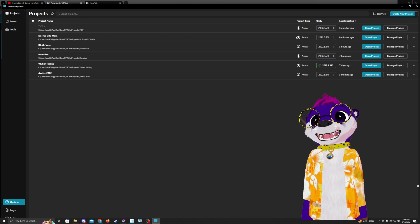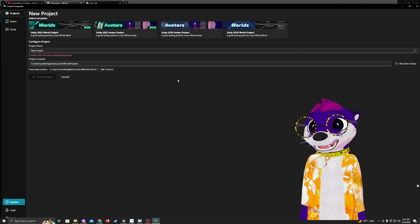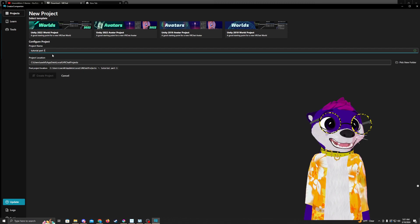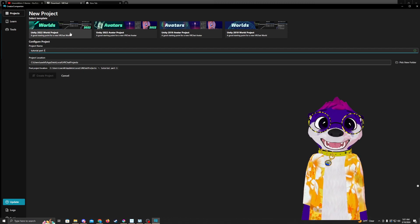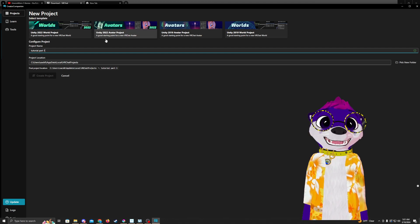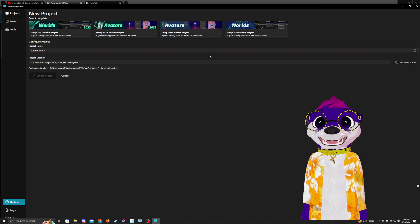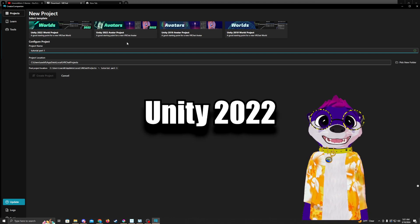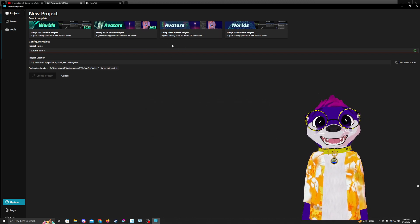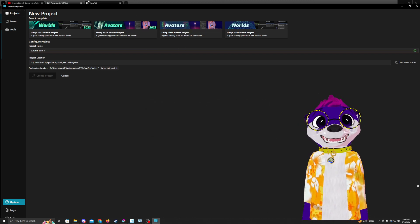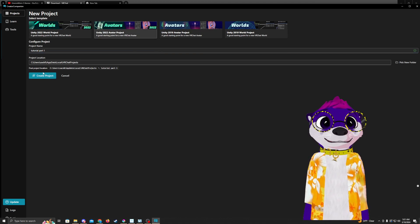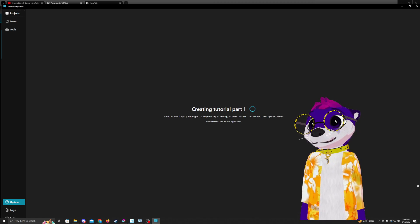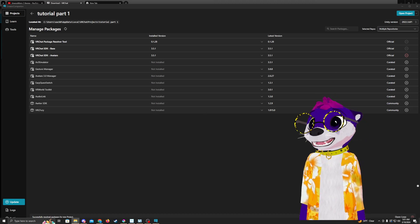So I'm going to create a new project and I'm going to call it Tutorial Part One. You have a couple options here if you want to make a world, an avatar in Unity 2022, avatar in Unity 2019, and a world in 2019. For this tutorial, I'm going to be using Unity 2022. Some avatars might be only compatible with 2019, so that's something to keep an eye out for. For this one, we're going to use 2022 Avatar Project.